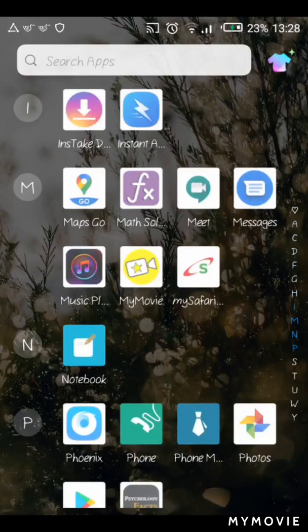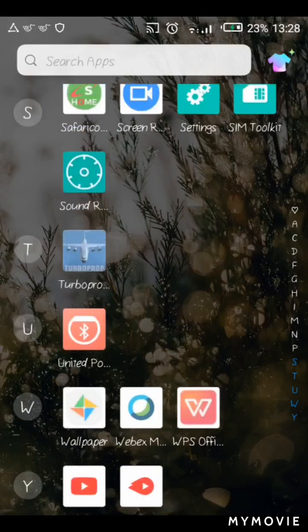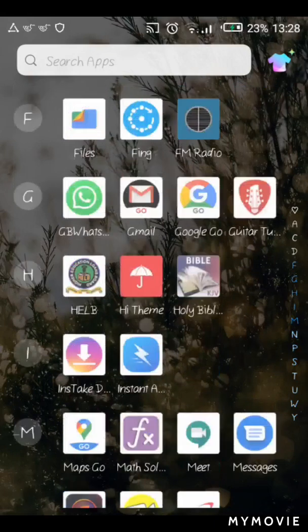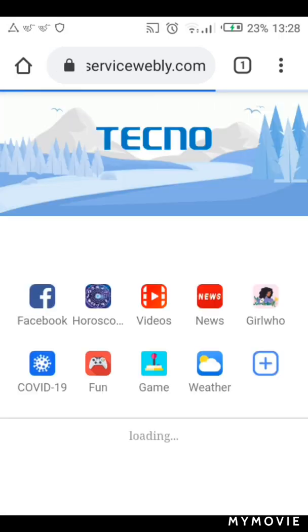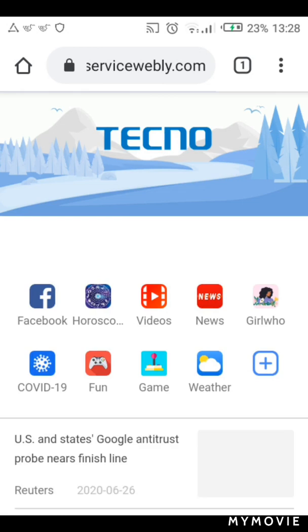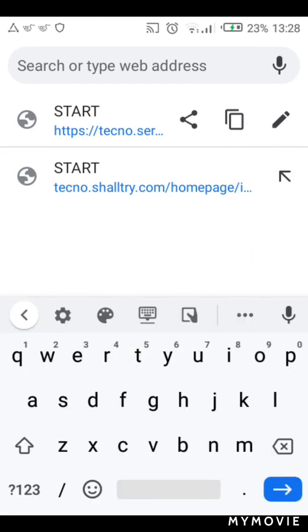The first thing you want to do is click on the Google Chrome app. If you have it installed on your phone that's fine, but if you don't have it installed you can always get it on the Google Play Store. So after clicking on the Google Chrome app, click on the search bar.